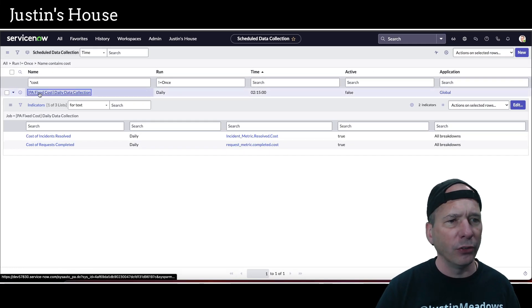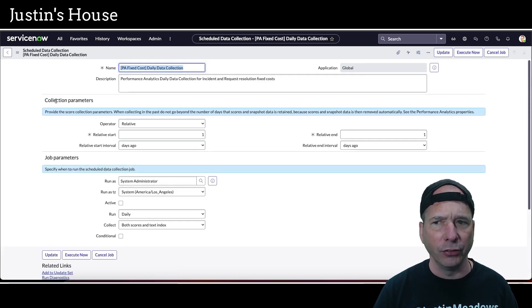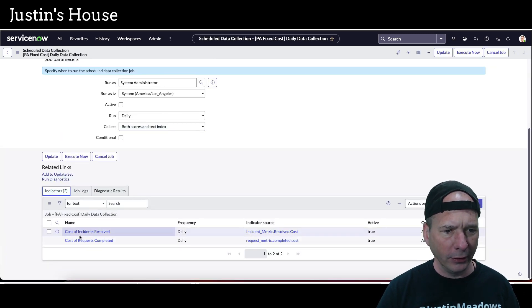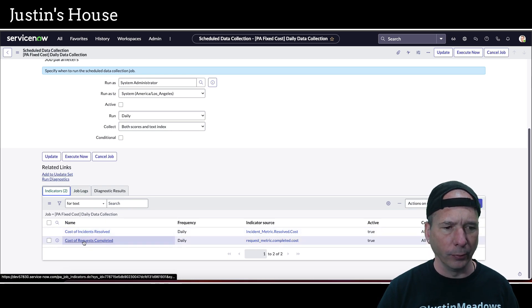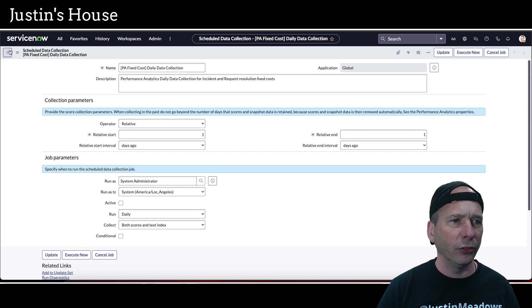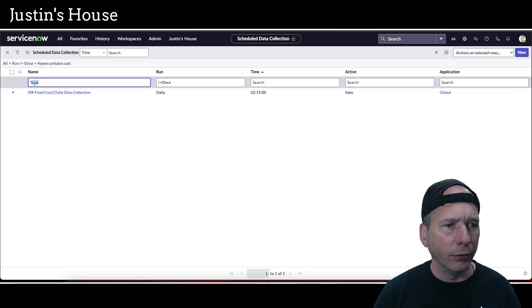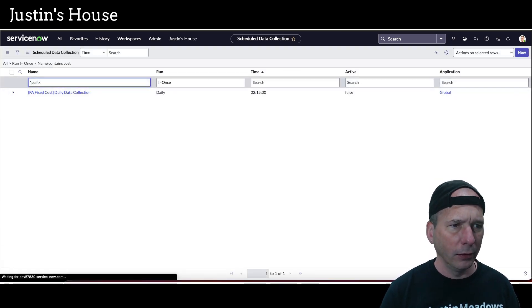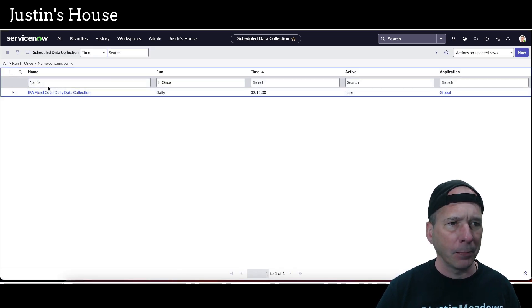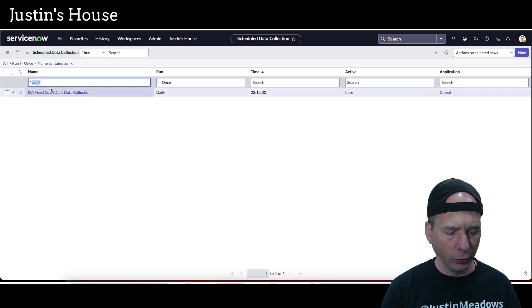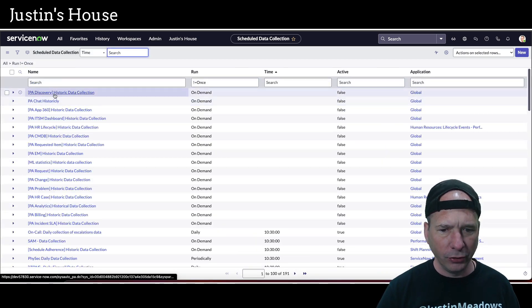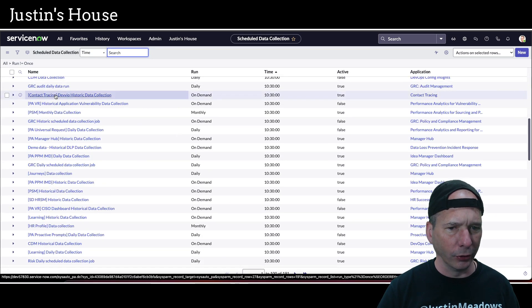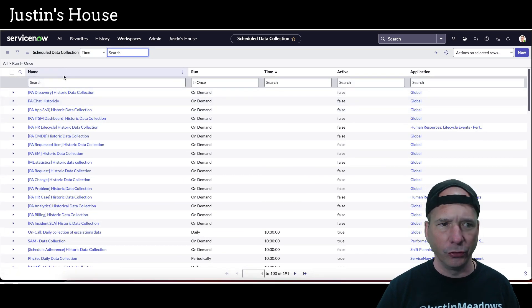And I wish there was a historical one on this one, actually, not just the daily one. Let's see, that contained cost of incidents resolved and cost of requests completed. Is there no historic one there? So it's PA fixed costs. Let's go back here and see if there's PA fixed costs. There's just that one. Man, I wish there was a historical one. Let's just get rid of everything and see. There's 191 of them, so I'm not gonna be able to scan through this and see really quick.